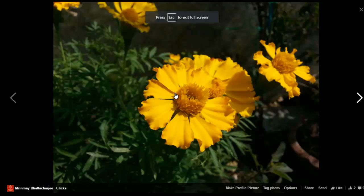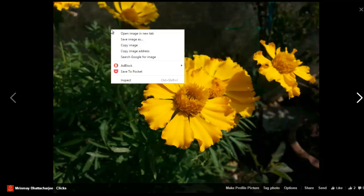Now when you have entered full screen, again right-click on the image and select 'Open image in new tab'.